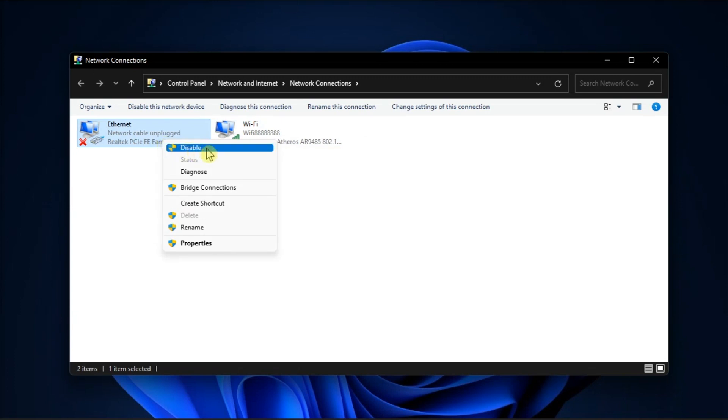Now if the Ethernet option is already enabled, disable it, restart your computer, go back to View Network Connections, and enable your Ethernet connection.